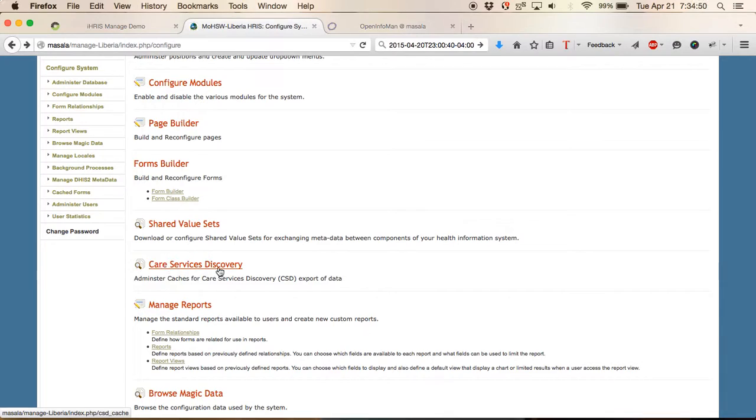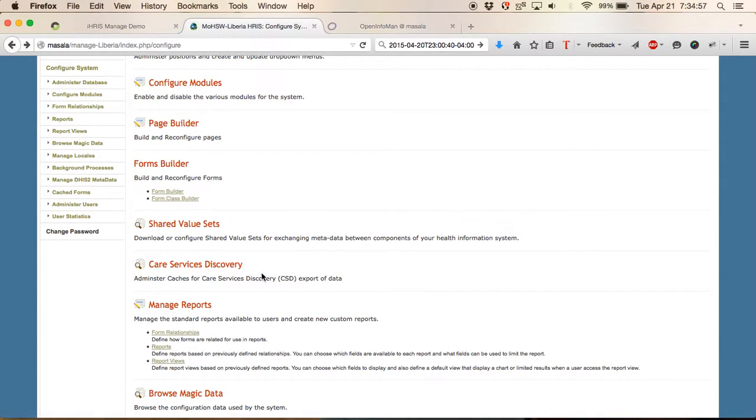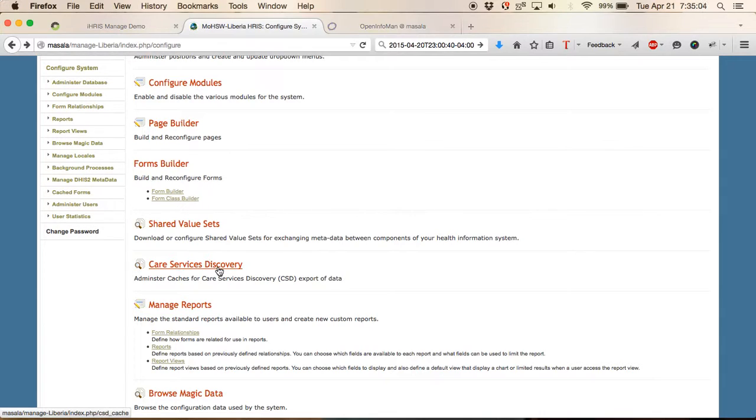This is where all the functionality is for the caching and building of the data export. You may need to modify your configure.html to add this link in to your site customization if it isn't already there.